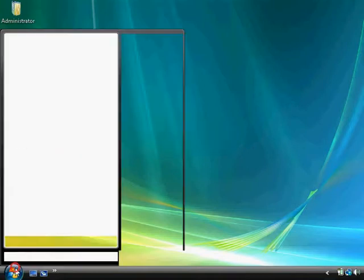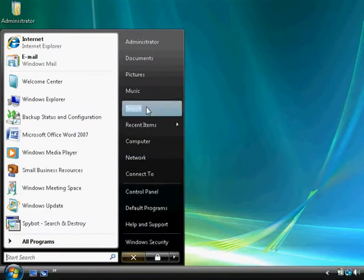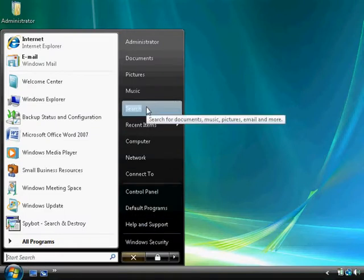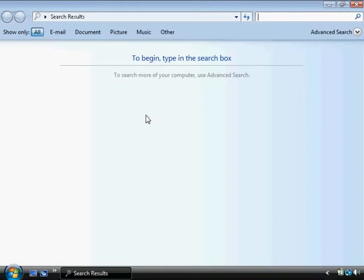If you click on start you'll see over here there's a search option. Click there.